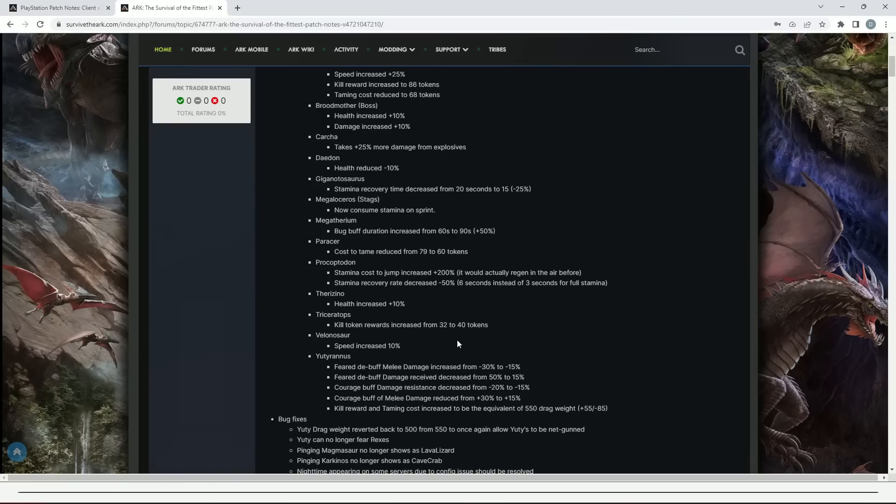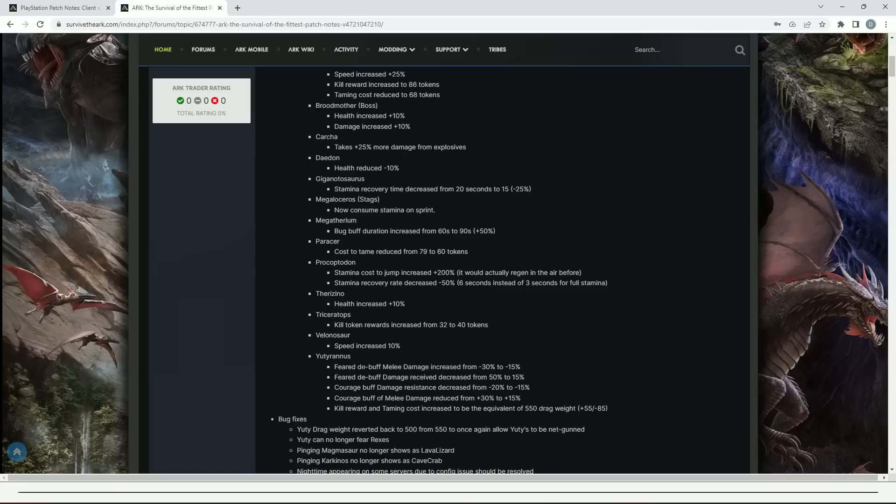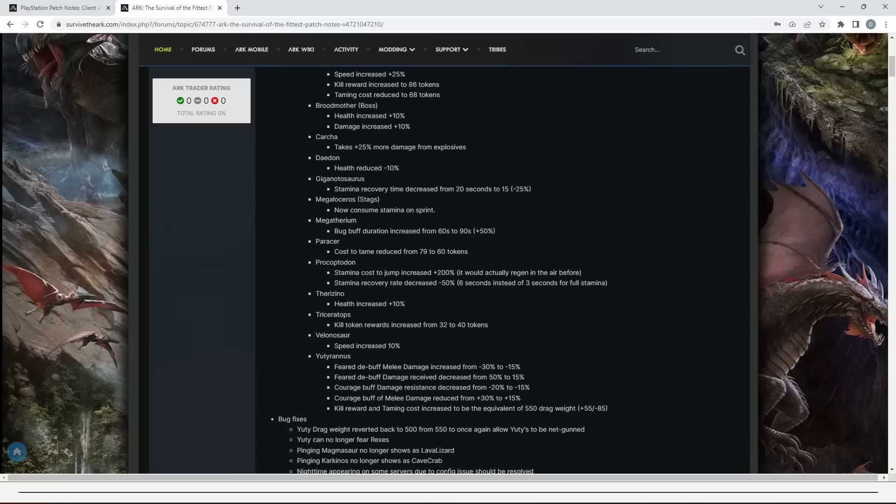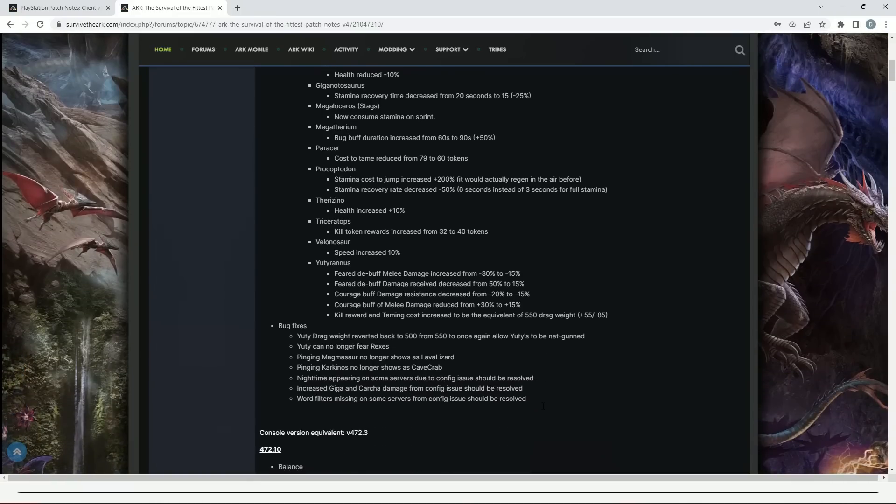The Yutyrannus speed increased by 10%. The Yutyrannus feared debuff melee damage increased from minus 30% to minus 15%. Feared debuff damage received decreased from 50% to 15%. Courage buff damage resistance decreased from minus 20% to minus 15%. Courage buff melee damage reduced from plus 30% to plus 15%. Kill reward and taming cost increased to be the equivalent of 550 drag weight.